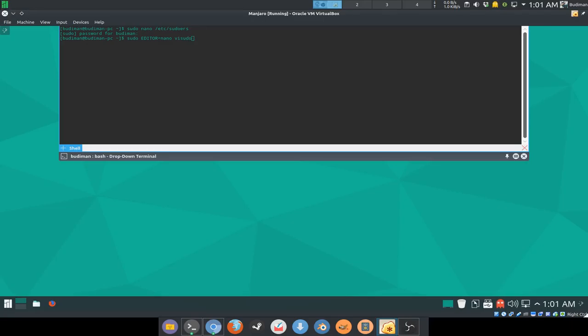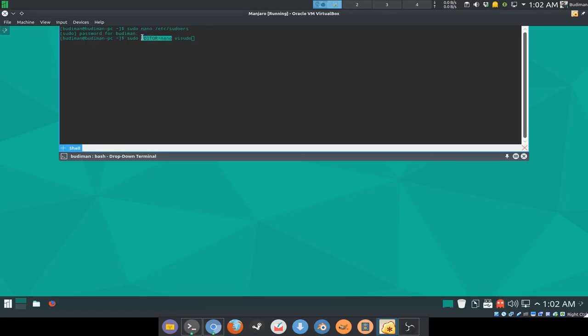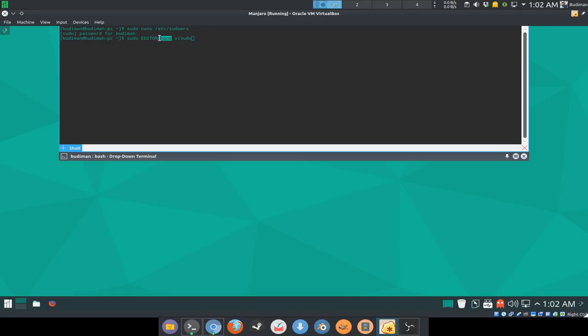You can even put this environment into your bash profile so you don't need to do that anymore in the future. You just need to do visudo.